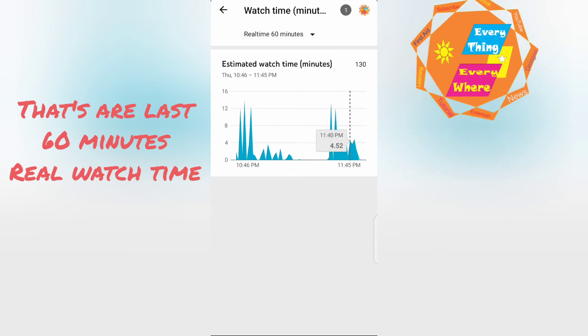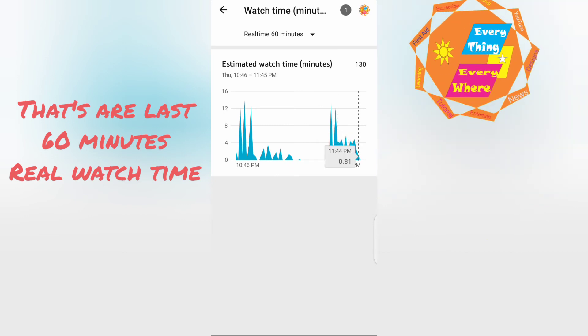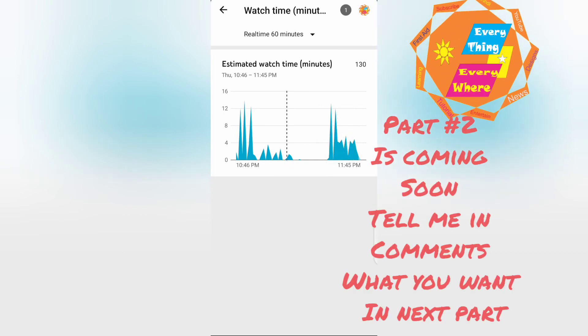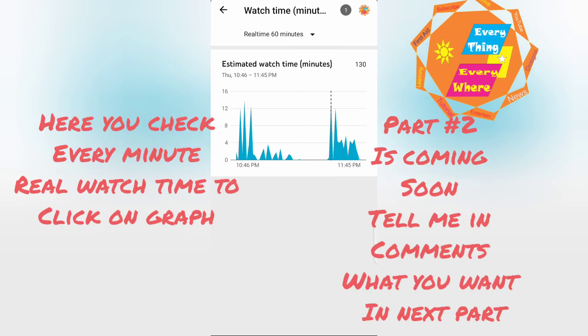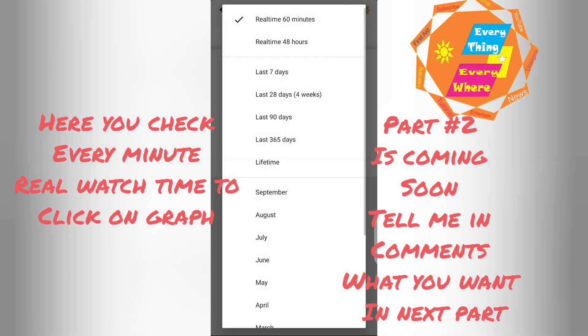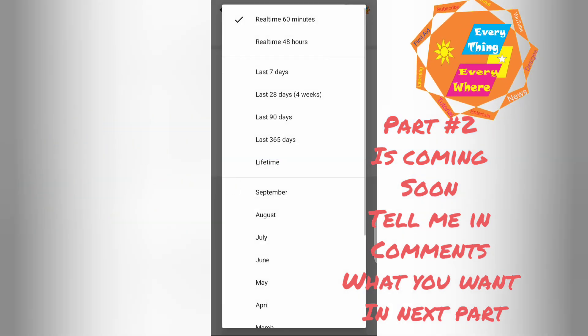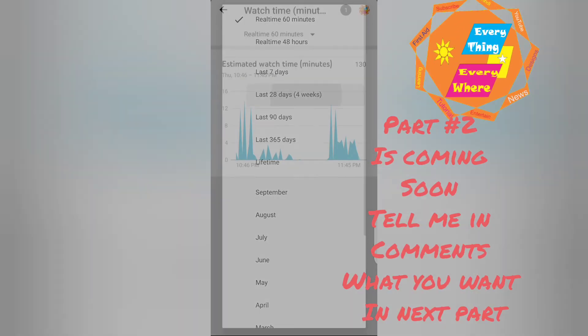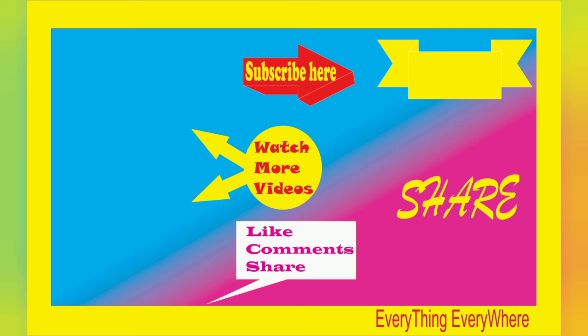That are last 60 minutes real watch time. Here you check every minute real watch time to click on graph. Thanks for watching, part 2 is coming very soon.